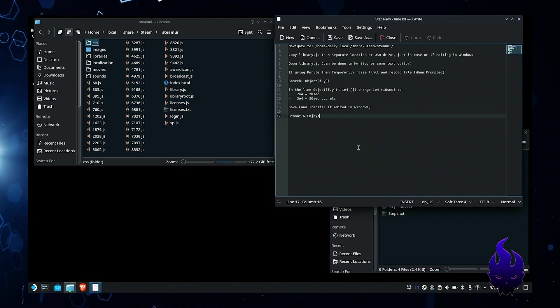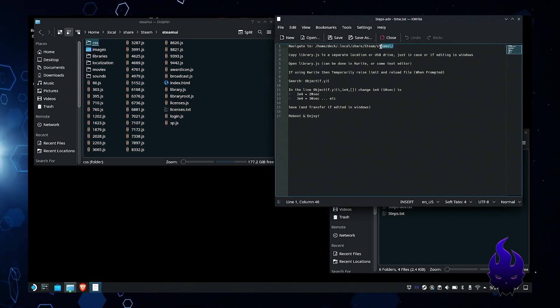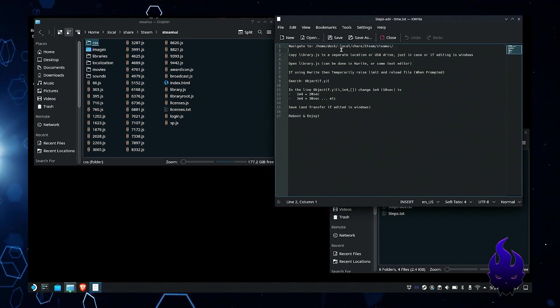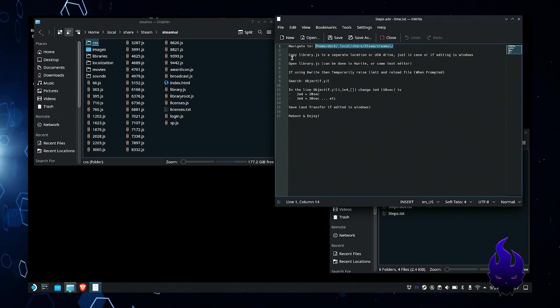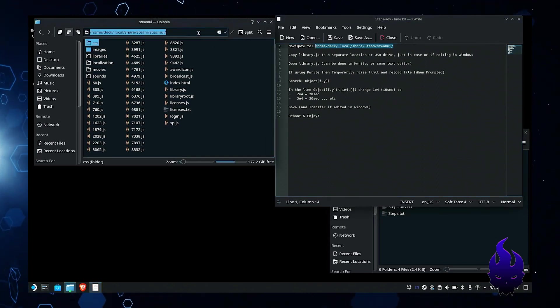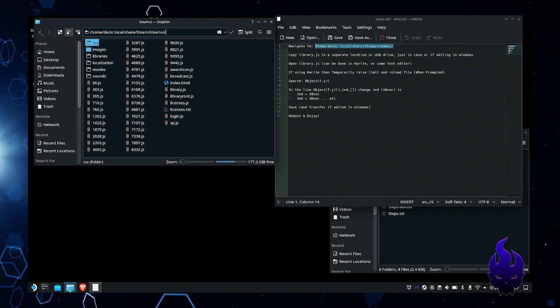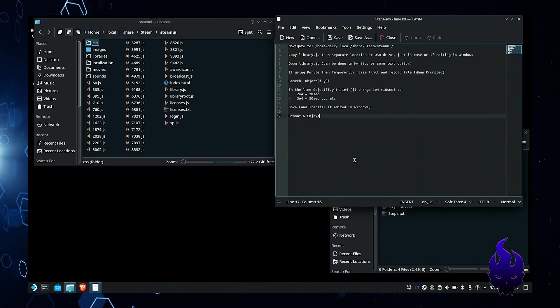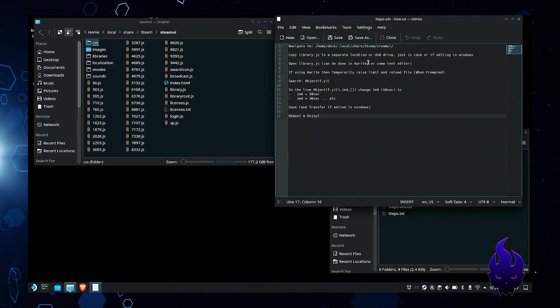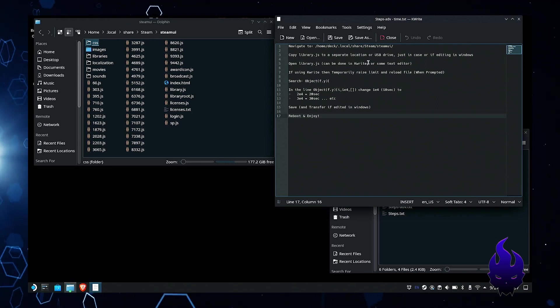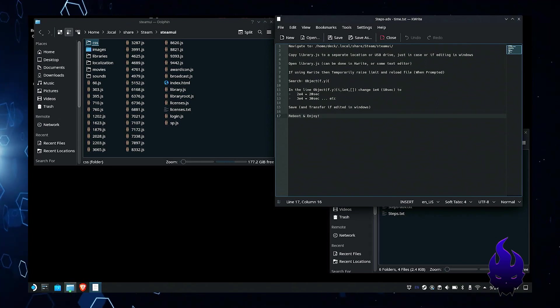We're going to go to the same place that we usually go which is the Steam UI directory. You can just copy and paste that in there, type it in, however you want to navigate to it is up to you. I just like having everything cut and paste because I'm lazy and I don't want to type it.